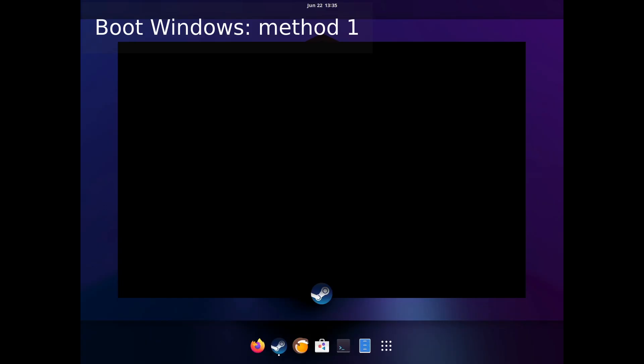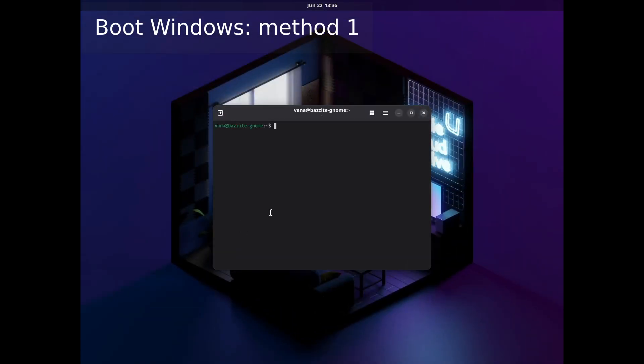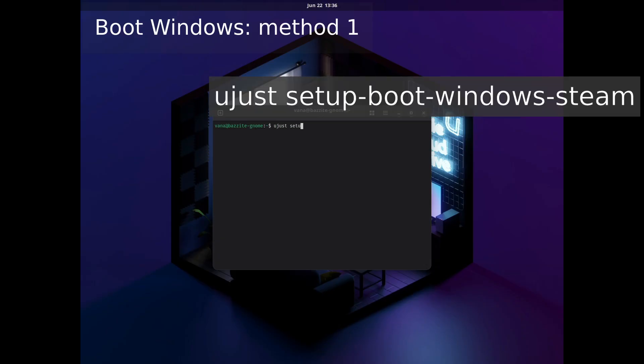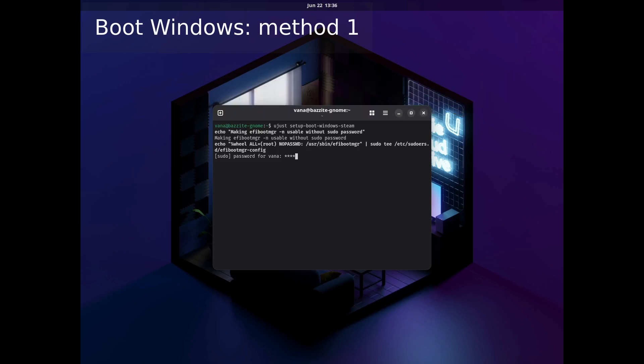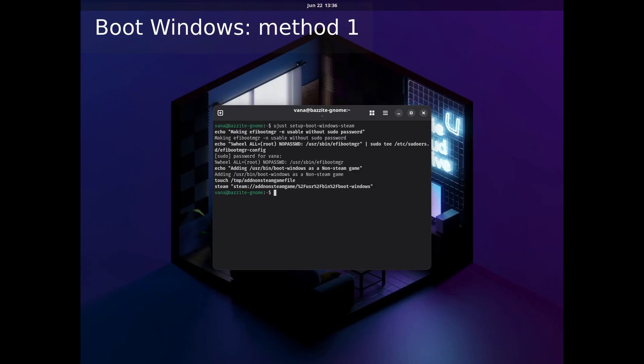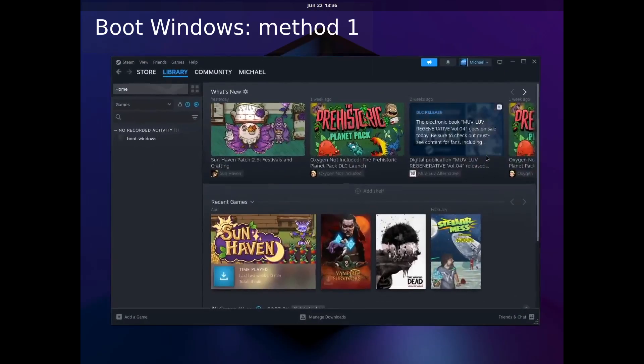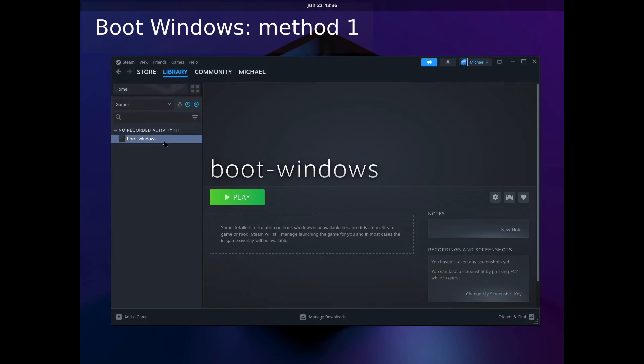There are four ways that I know of that you can get back into Windows. My favorite way is adding a shortcut to Steam using a terminal command. We open up the terminal and we type ujust setup-boot-windows-steam, press enter. When it asks for your password, type in the password, press enter, and now when you switch to Steam you have a shortcut to boot Windows.